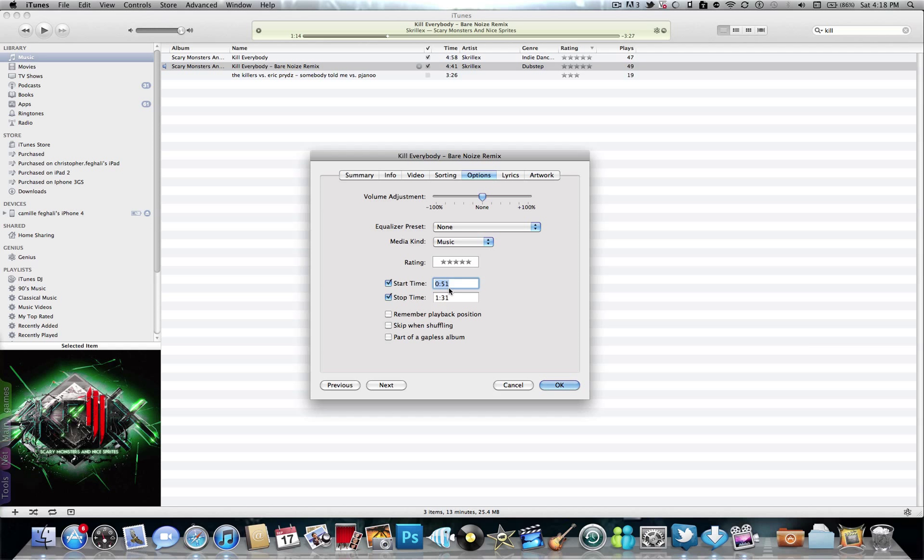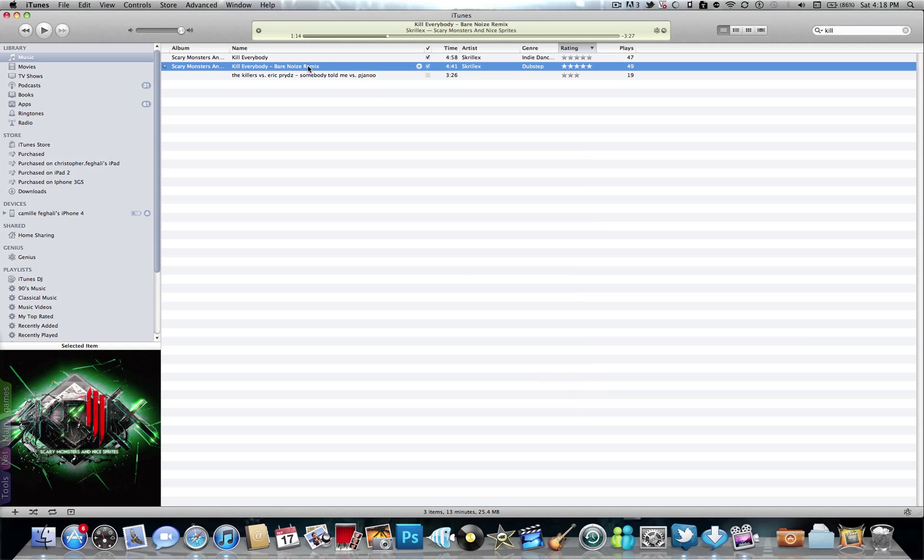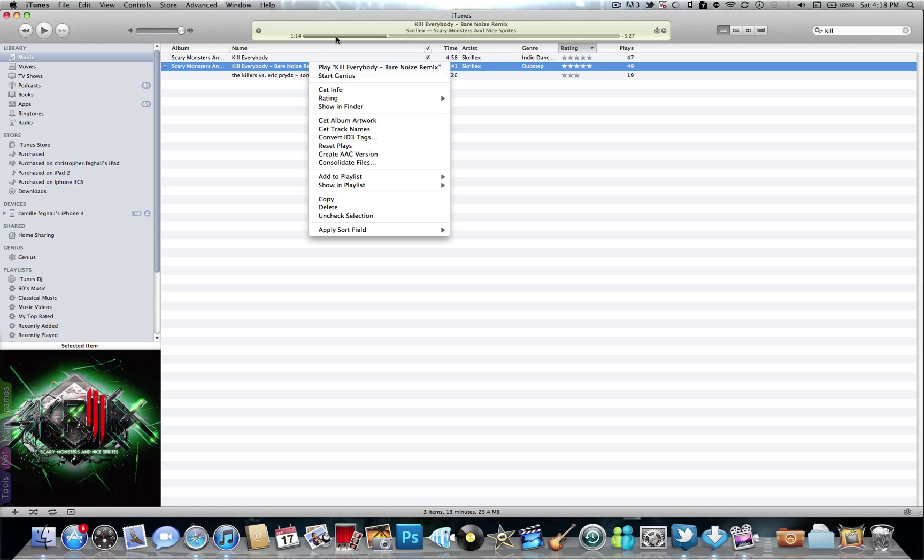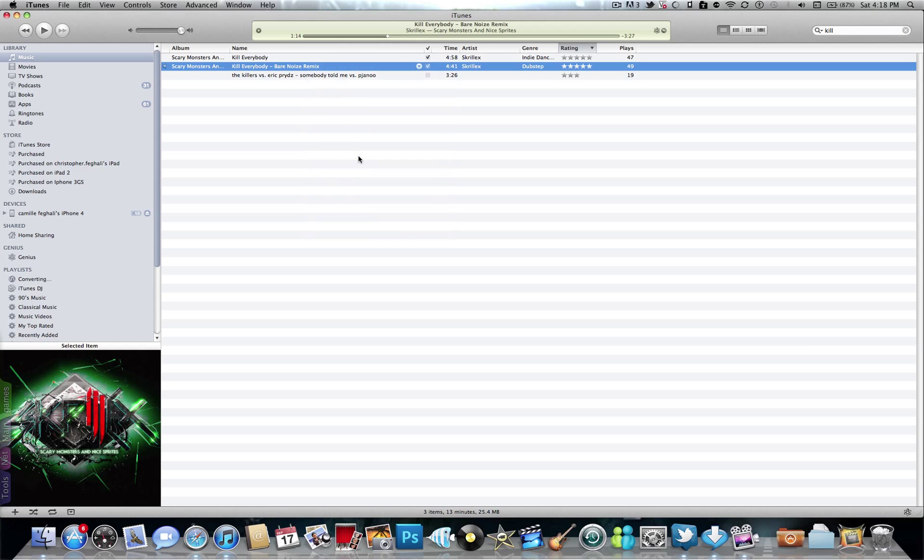It must be 40 seconds maximum, otherwise it won't work. So here I set it when the drop starts, so it starts at 51 seconds. Press OK. Then double-click it again and you should create an AAC version here.